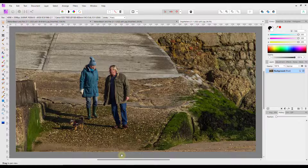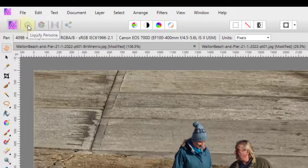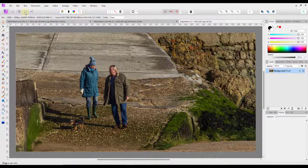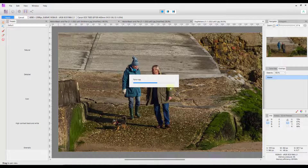If I do get around to looking at the iPad and it's vastly different, I'll try to make a video for that version as well. Getting up to the different personas at the top here — we are currently in the photo persona, and moving across you've got the liquify persona, develop persona, and then the tone mapping persona. The tone mapping will help you turn a single image into an HDR-type image. This picture I took of some people walking their dog on the beach — if I click the tone mapping persona it will start doing its thing.